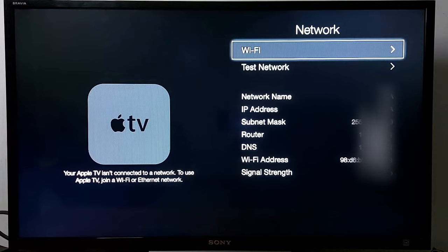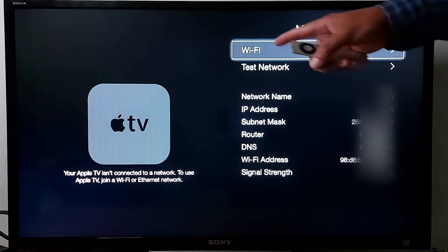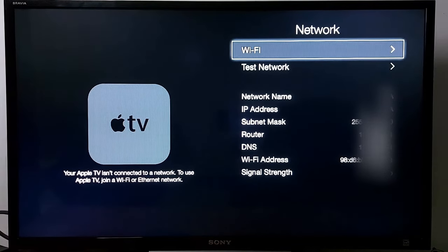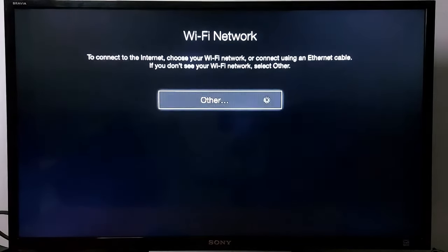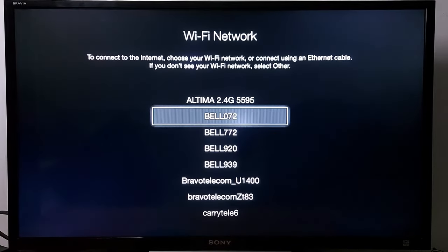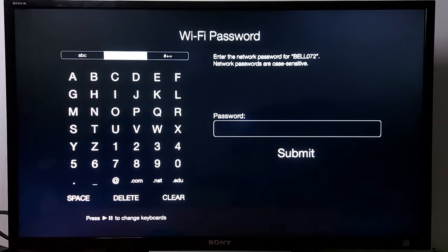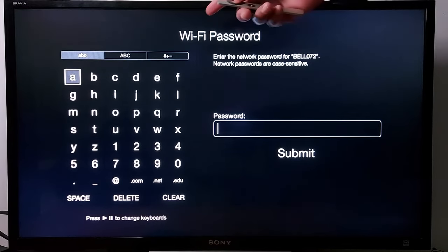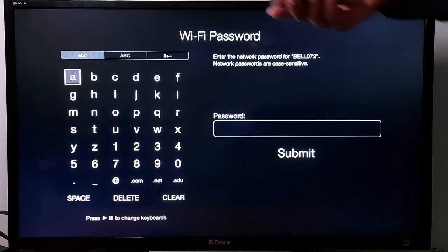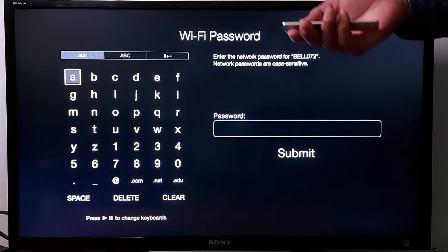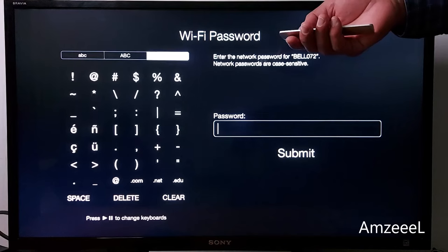Press Wi-Fi again, choose your Wi-Fi network, and press OK on your remote. Now enter your Wi-Fi password — you have lowercase, uppercase, and special characters available.